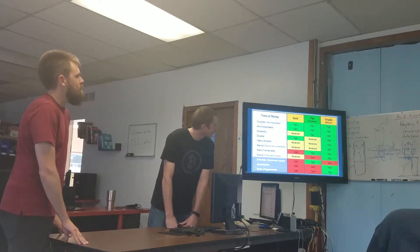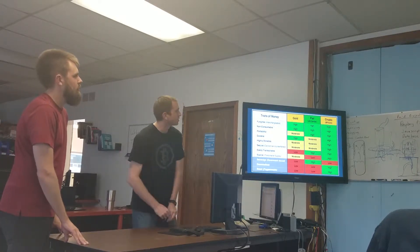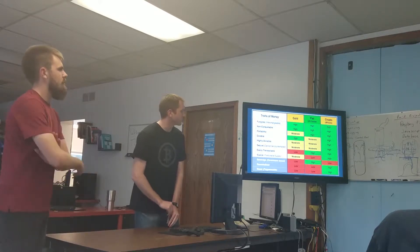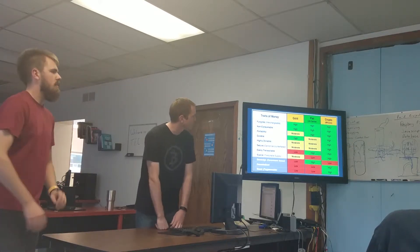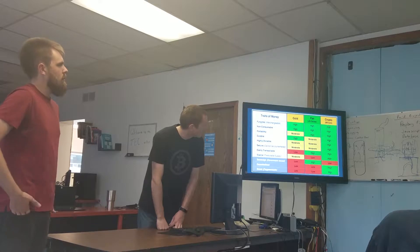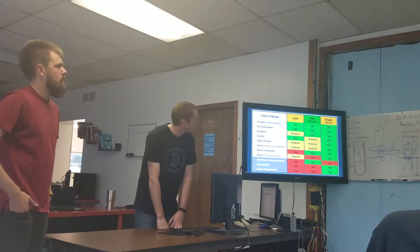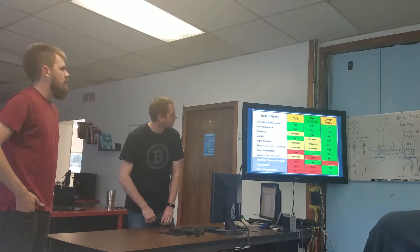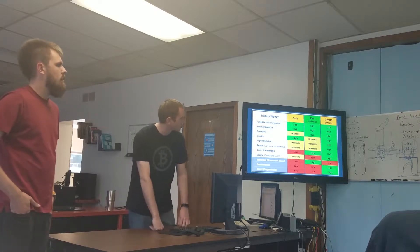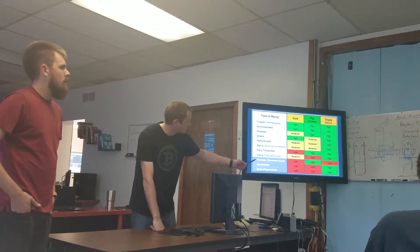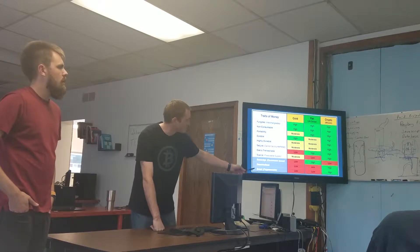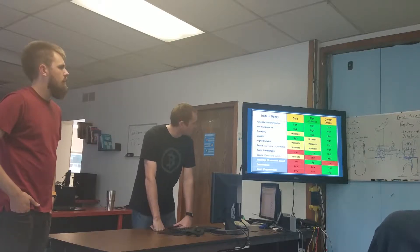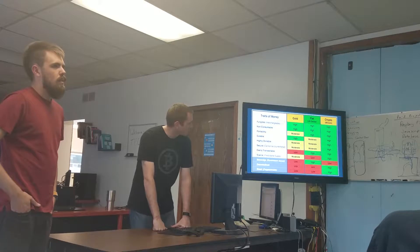So this is kind of a comparison of forms of value storage and value transactions. We have gold, fiat or dollars, and then cryptocurrencies. You can see the different traits that each one possesses, and these are the new ones that you couldn't really do before. So that's what cryptocurrencies kind of unlock.